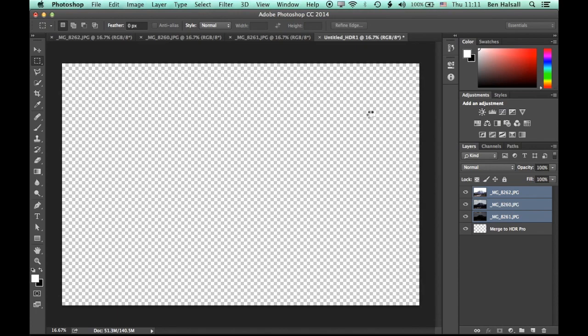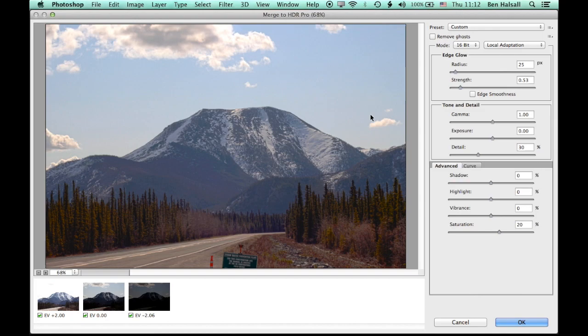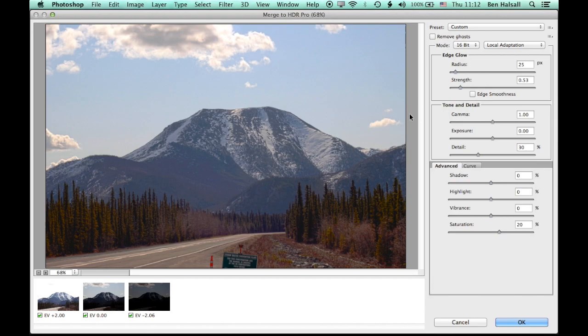So once we click OK, Photoshop will align those images, put them together, and then it will give you the merged HDR Pro window, which allows you to adjust the exposure of your image and pull out the highlights and the shadows in that image and kind of have a bit more control over them.